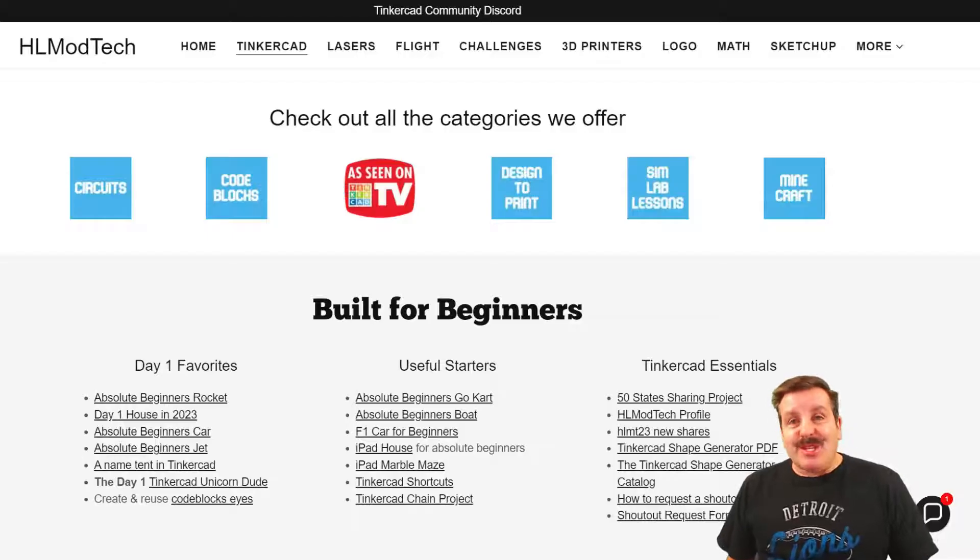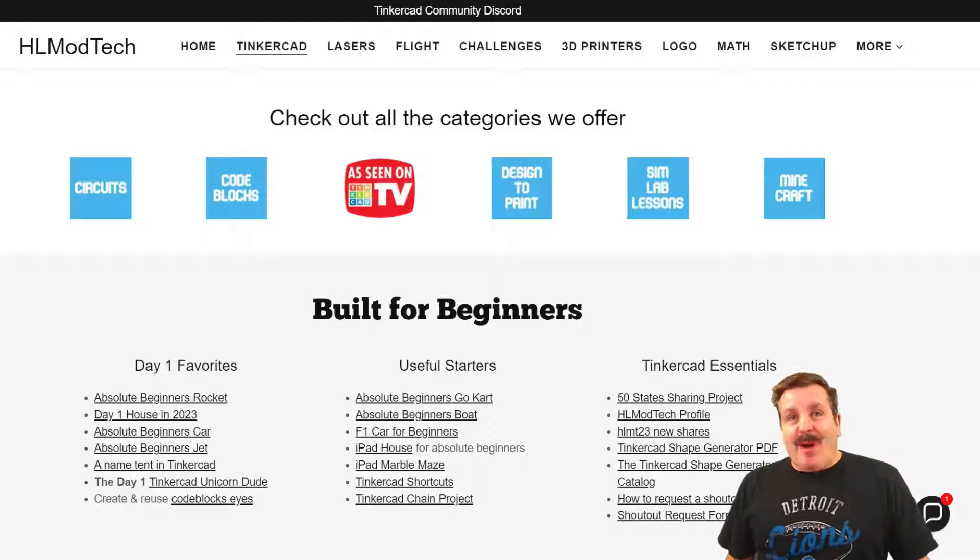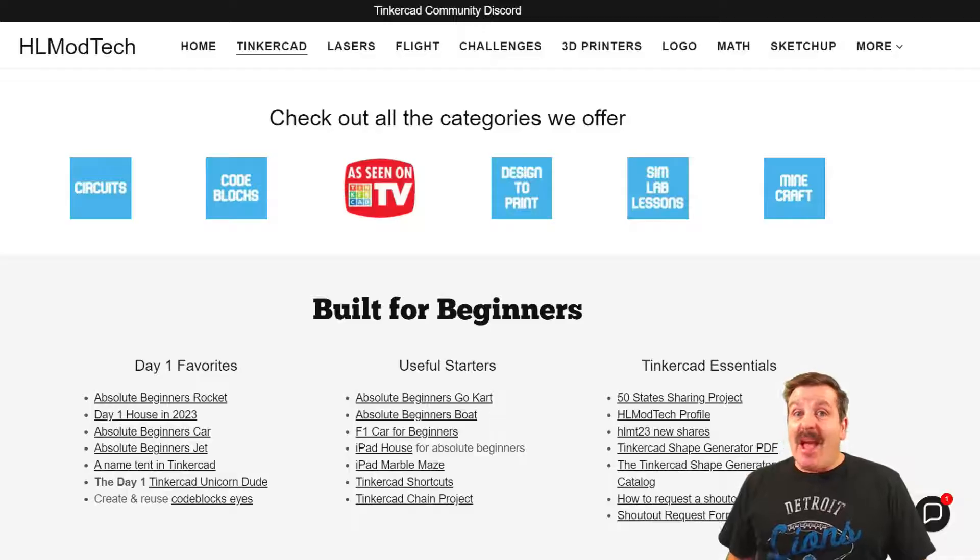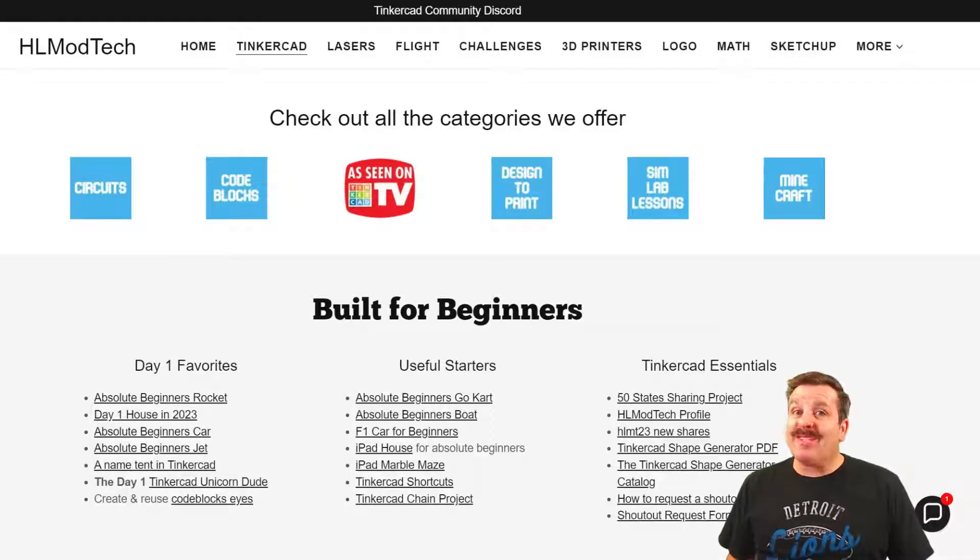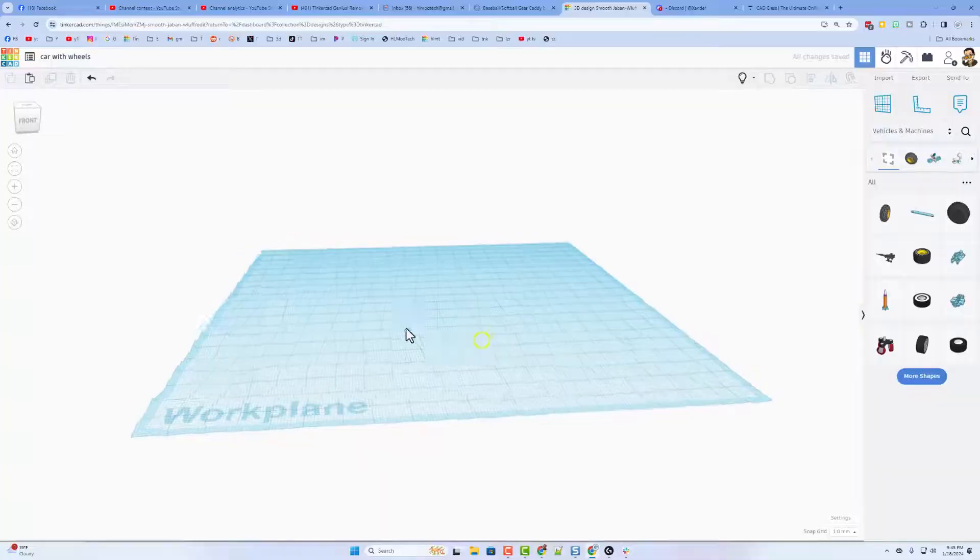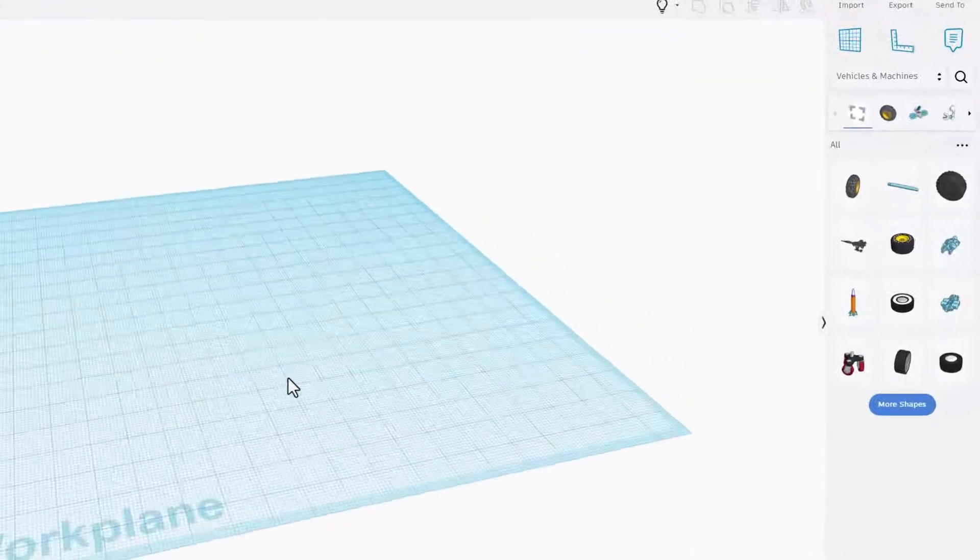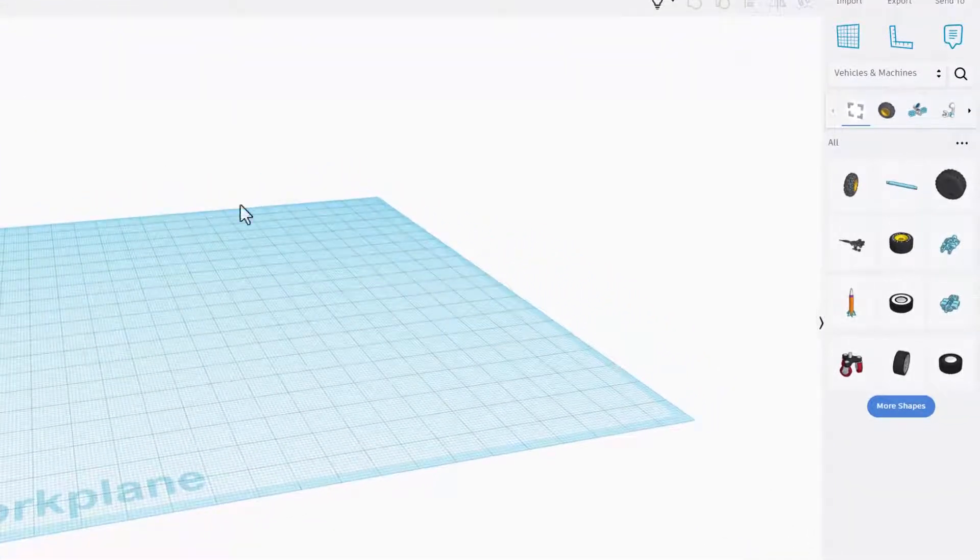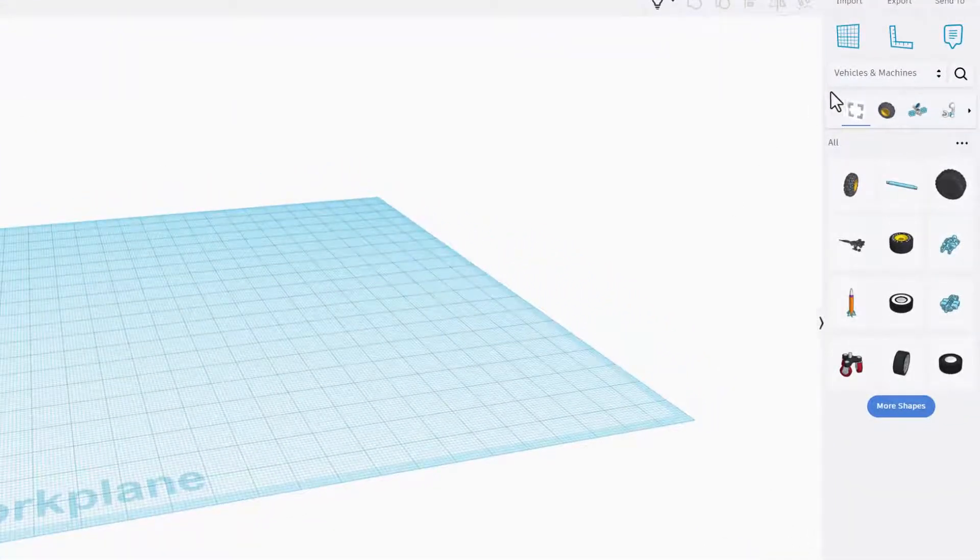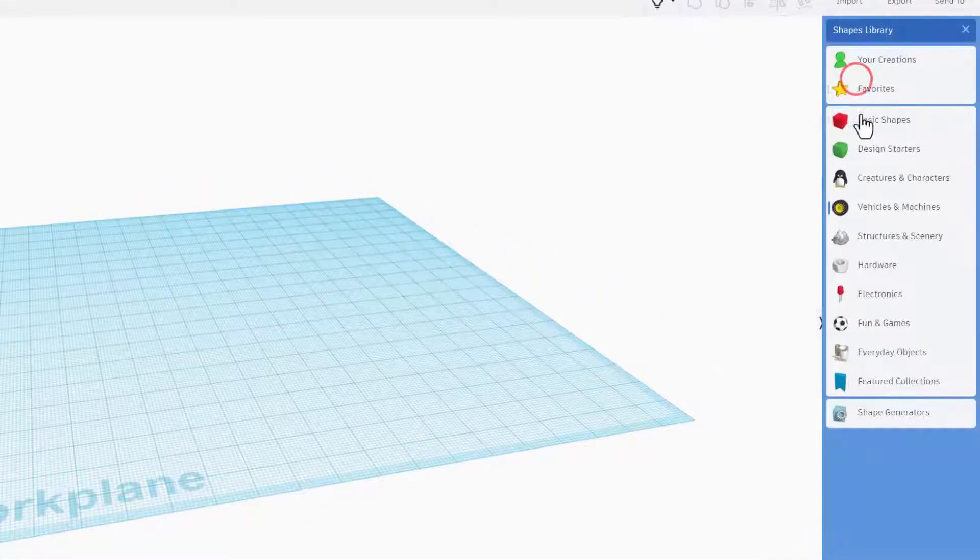Good day friends, it is me HL mod tech and I am back with another fantastic Tinkercad tutorial. So let's get cracking friends, we have got a project real quick - it's gonna be a car with wheels, check this out.